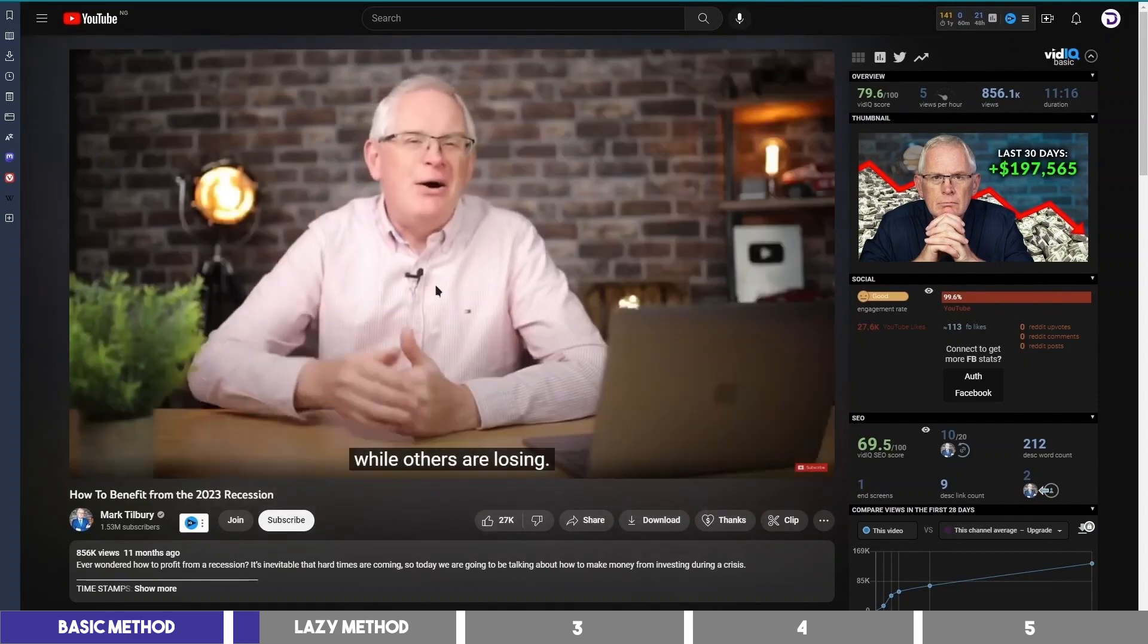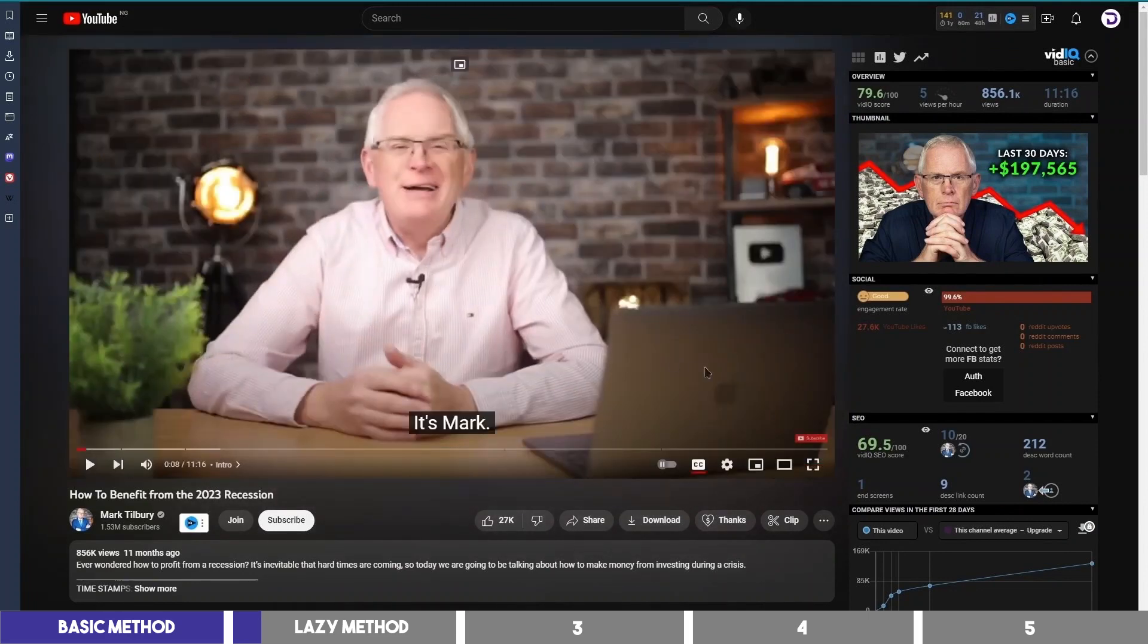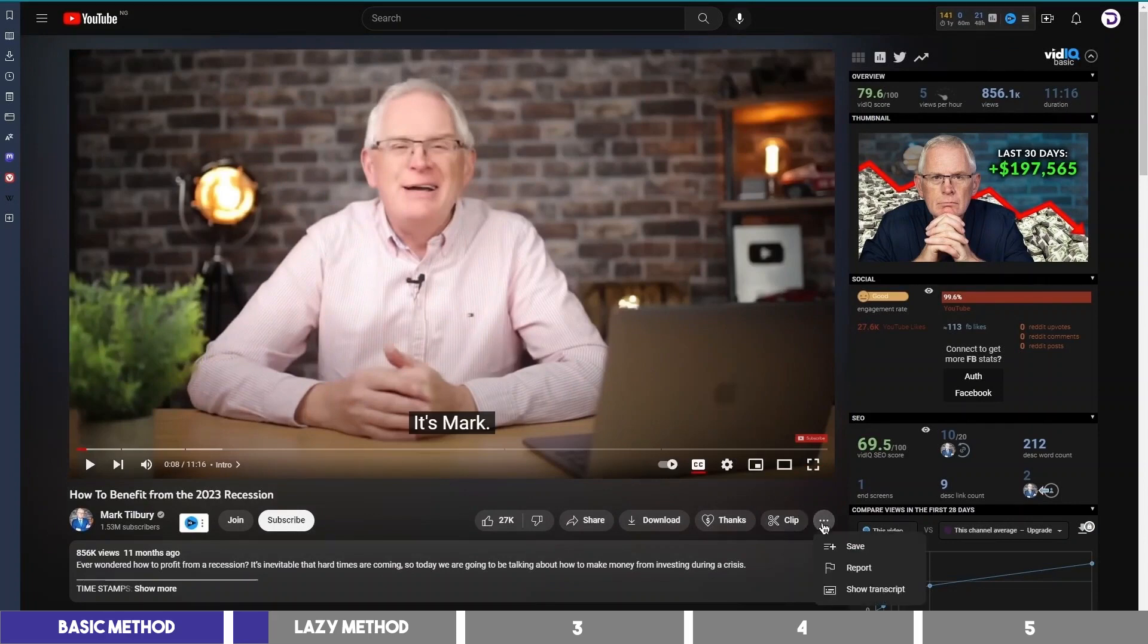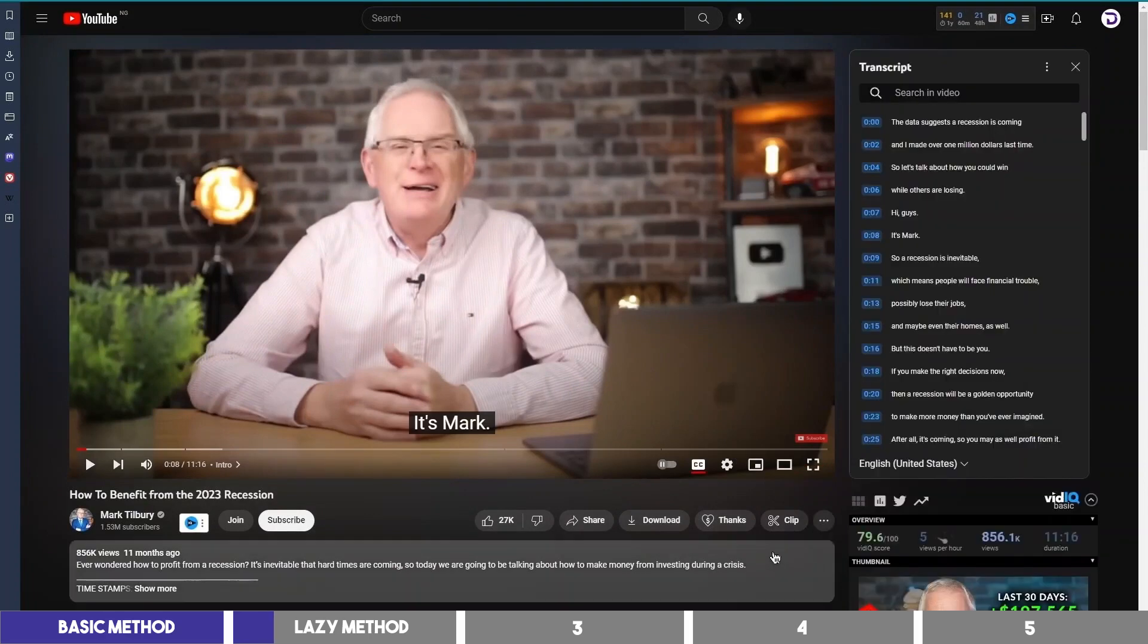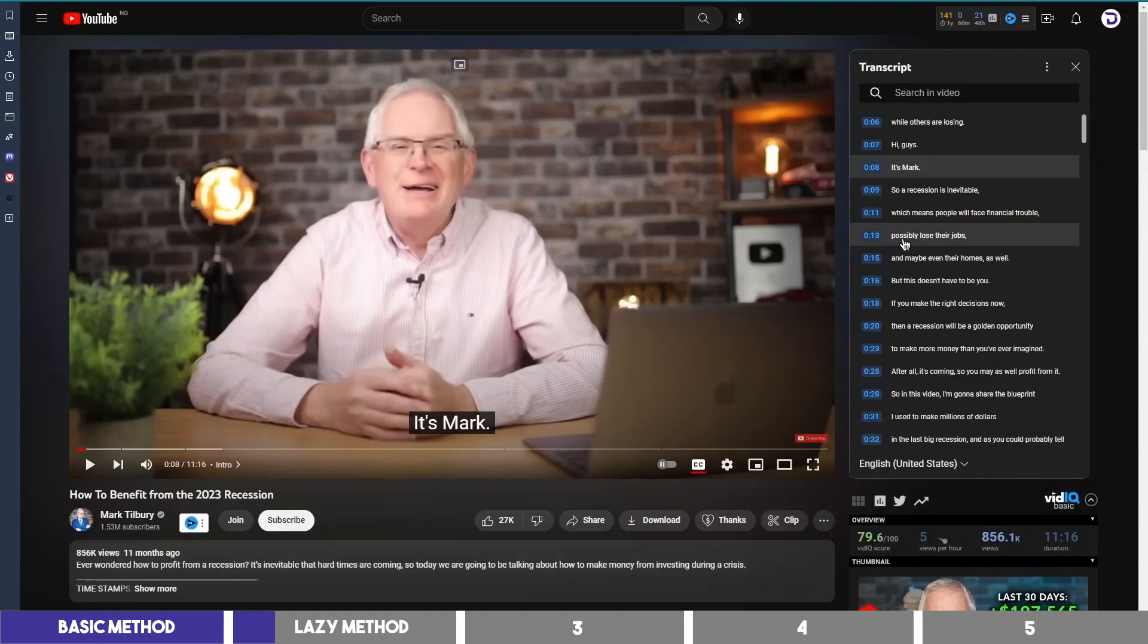Let's use this Mark video, then click the three dots here and select show transcript.